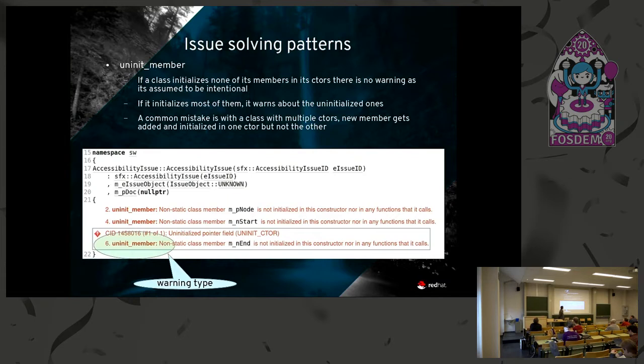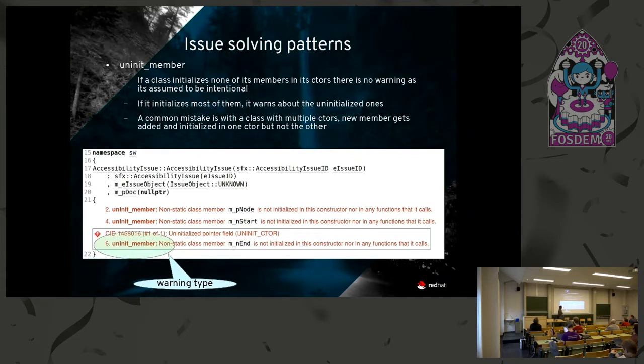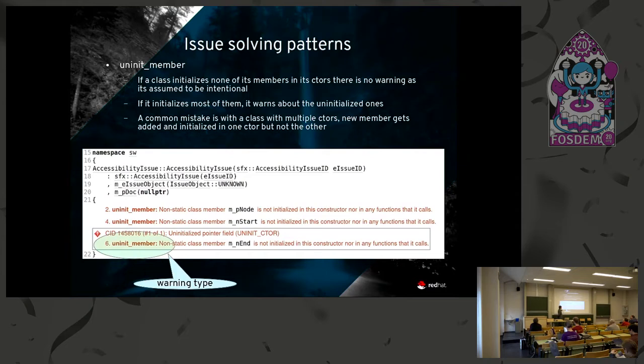This is how the website that you see the results looks. The results are emailed to the list, but the UI on the website is superior when you have a non-trivial issue. This is an example case of something where there's uninitialized members, and it's just reported like that.